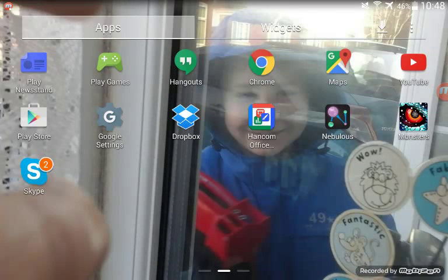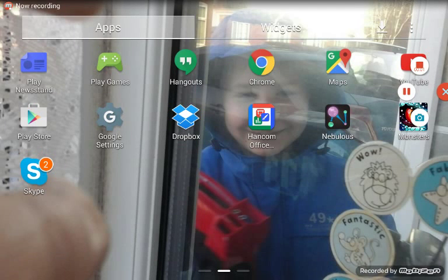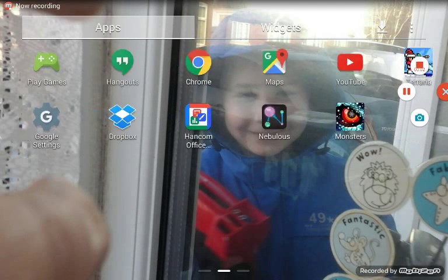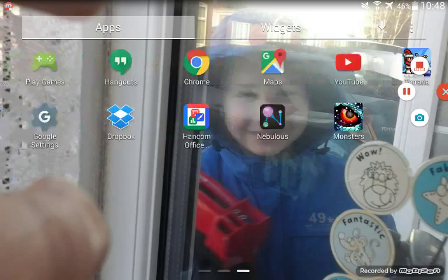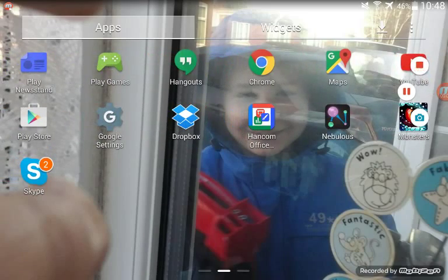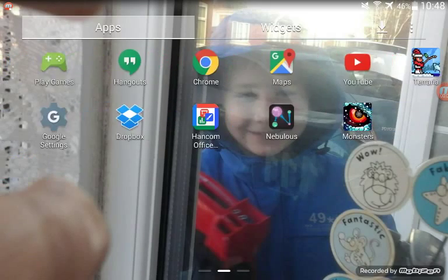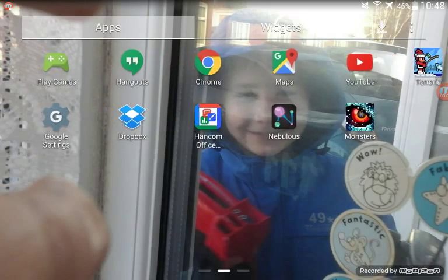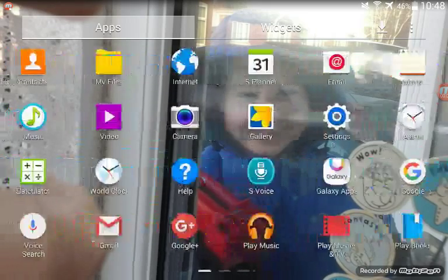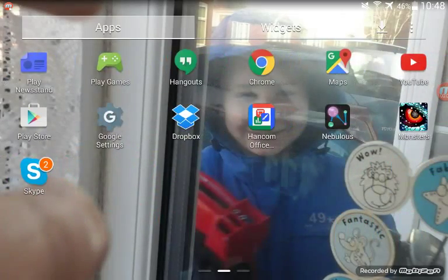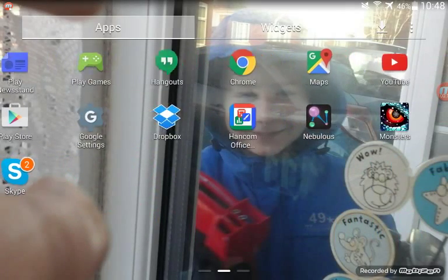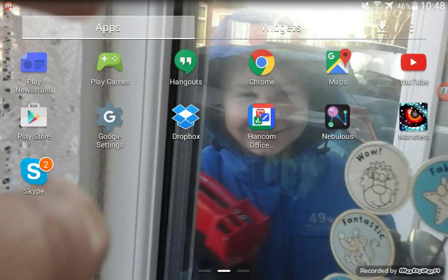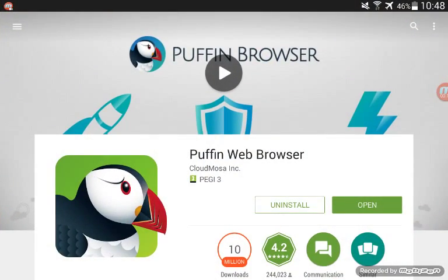Hello everybody, today I'm going to show you how to download Happy Wheels for free for Android. All you have to do is go on the Play Store.